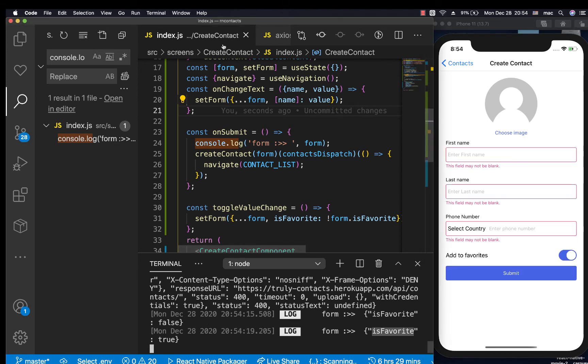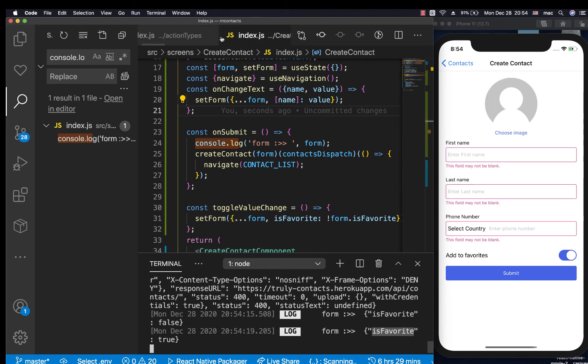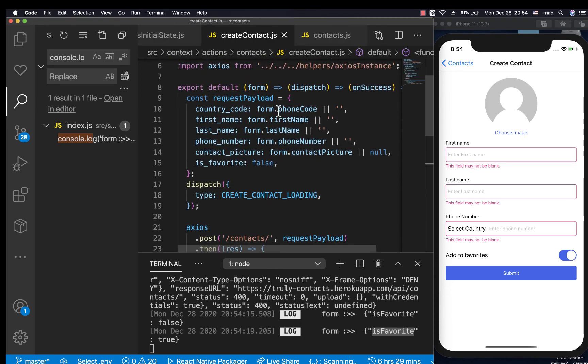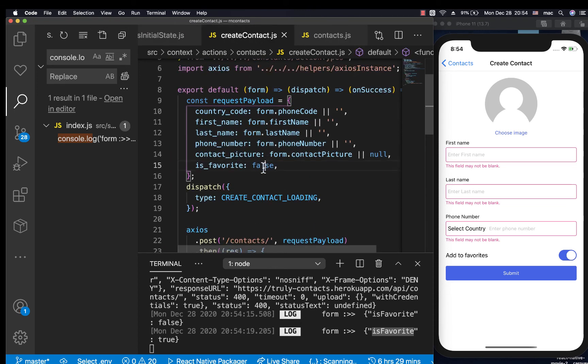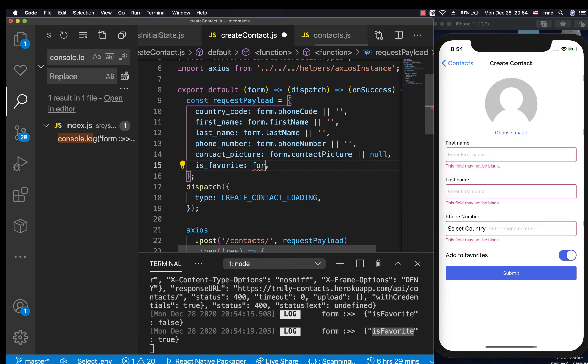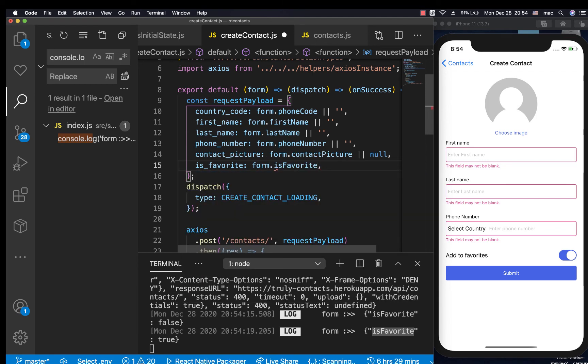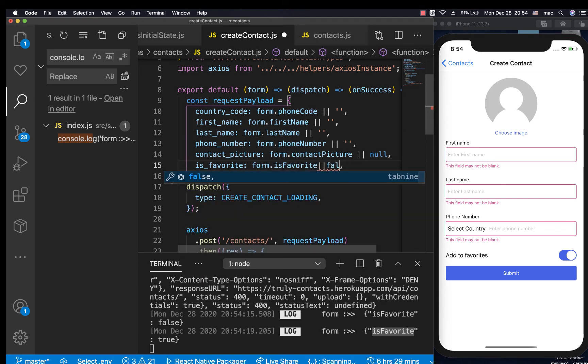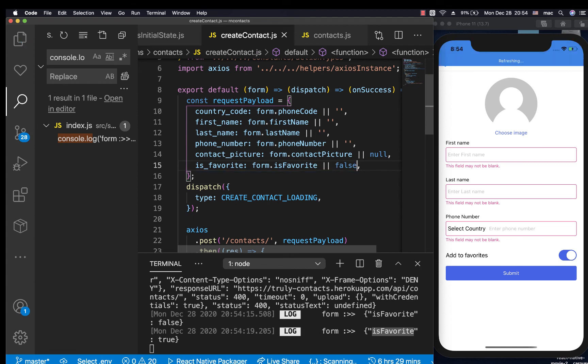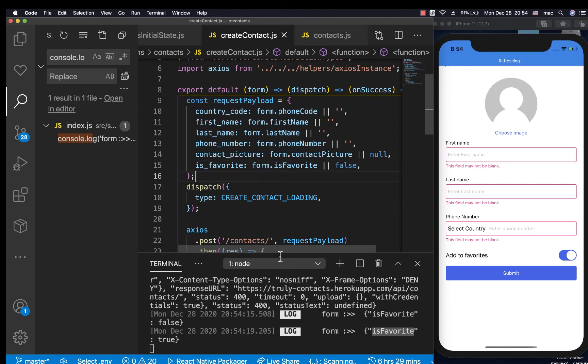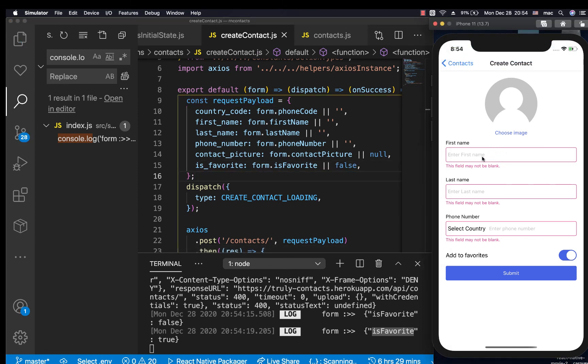Now when we're saving, we want to go to our action and for is_favorite we can pass form.is_favorite, or it can be false by default if the user doesn't really supply it. Let's try again, so name...